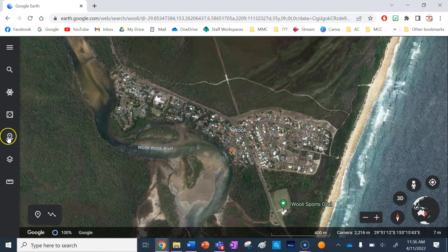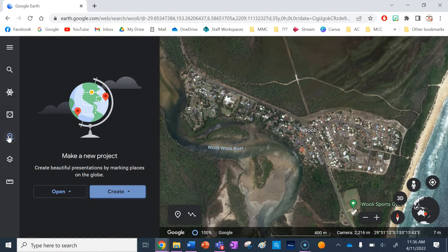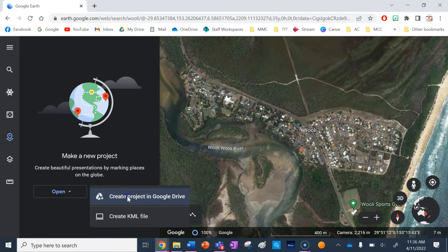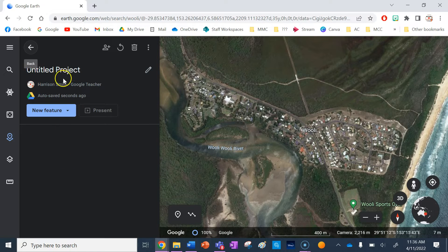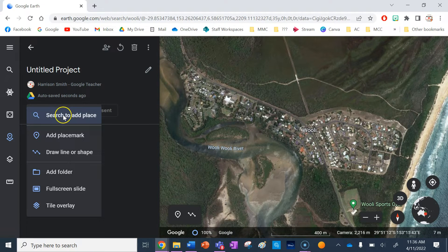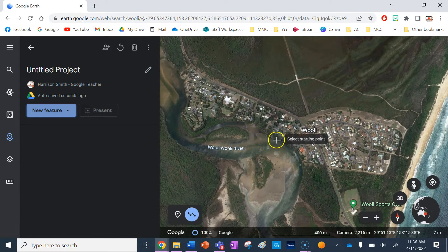I'm going to use the projects button here and I'm going to create a project and click this top option. It is worth noting you will need a Google account to make a map using Google Earth. The first thing I'm going to do is go New Feature and click on Draw Line or Shape.